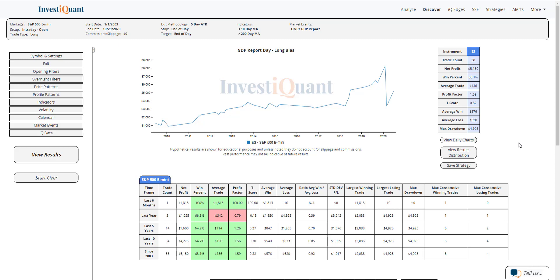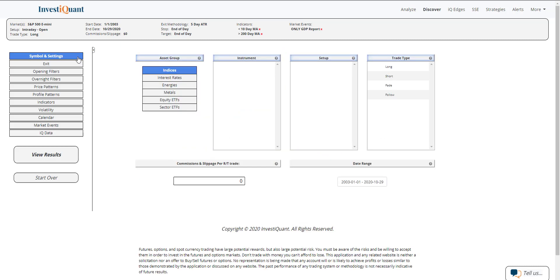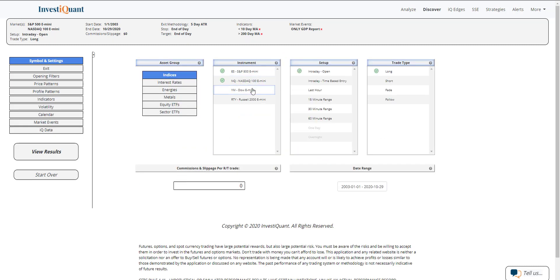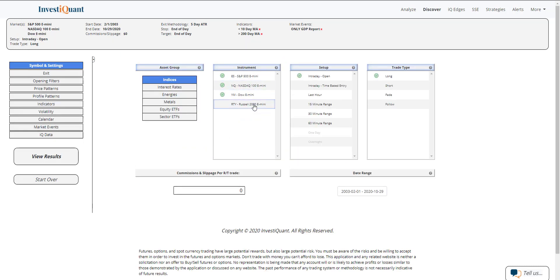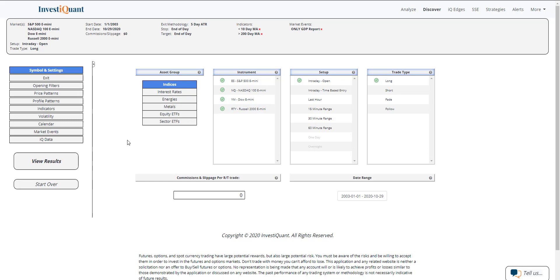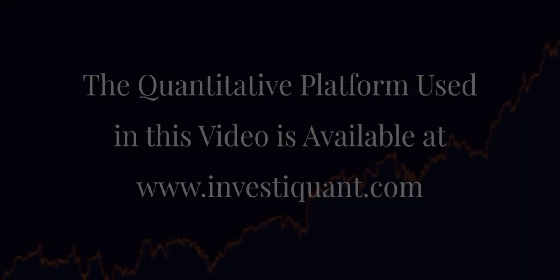I have no idea which way we're going to be opening. It's been a little bit volatile. But these are the results based upon going long at the open on GDP report day in a similar environment and exiting at the close. What I want to do is go back up to symbol and settings and add the other instruments to it. We can take a look at all four of them and get a feel for what this day has done historically when the report's out.